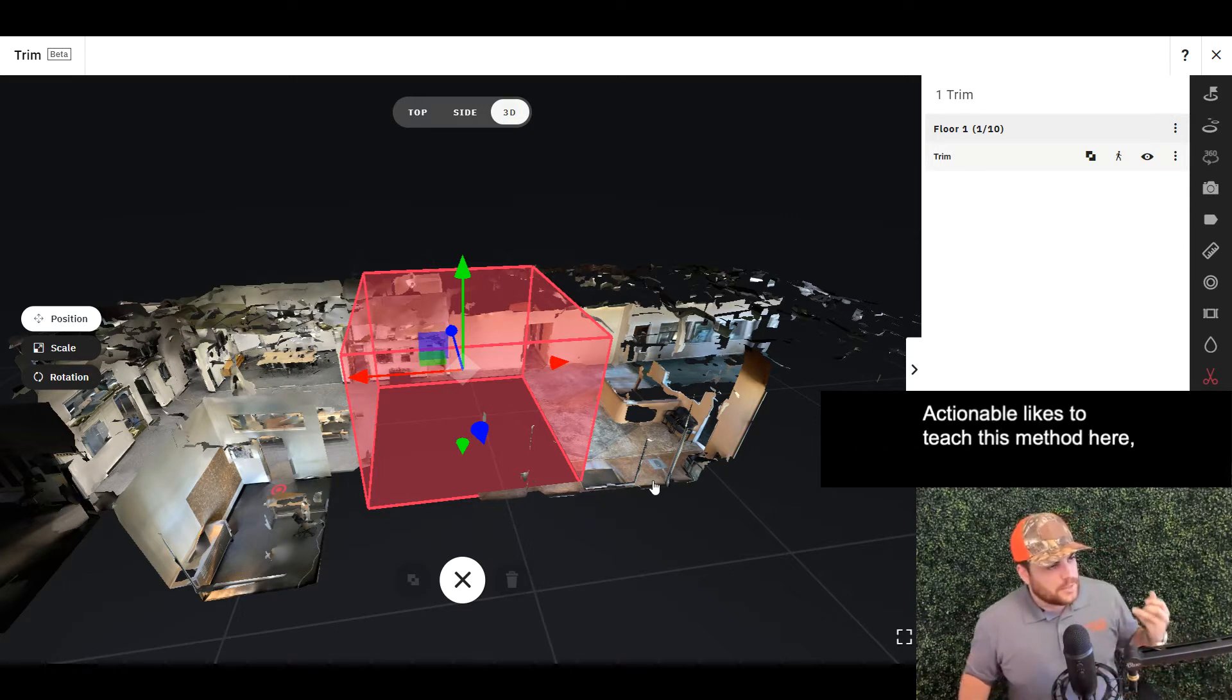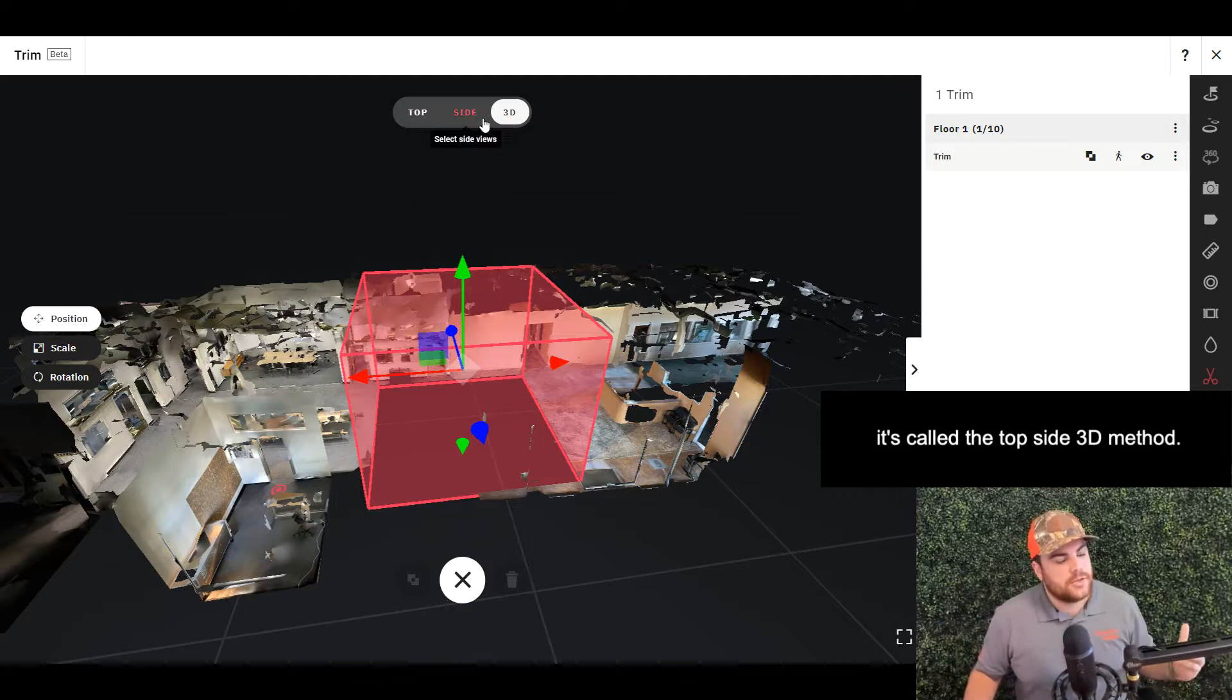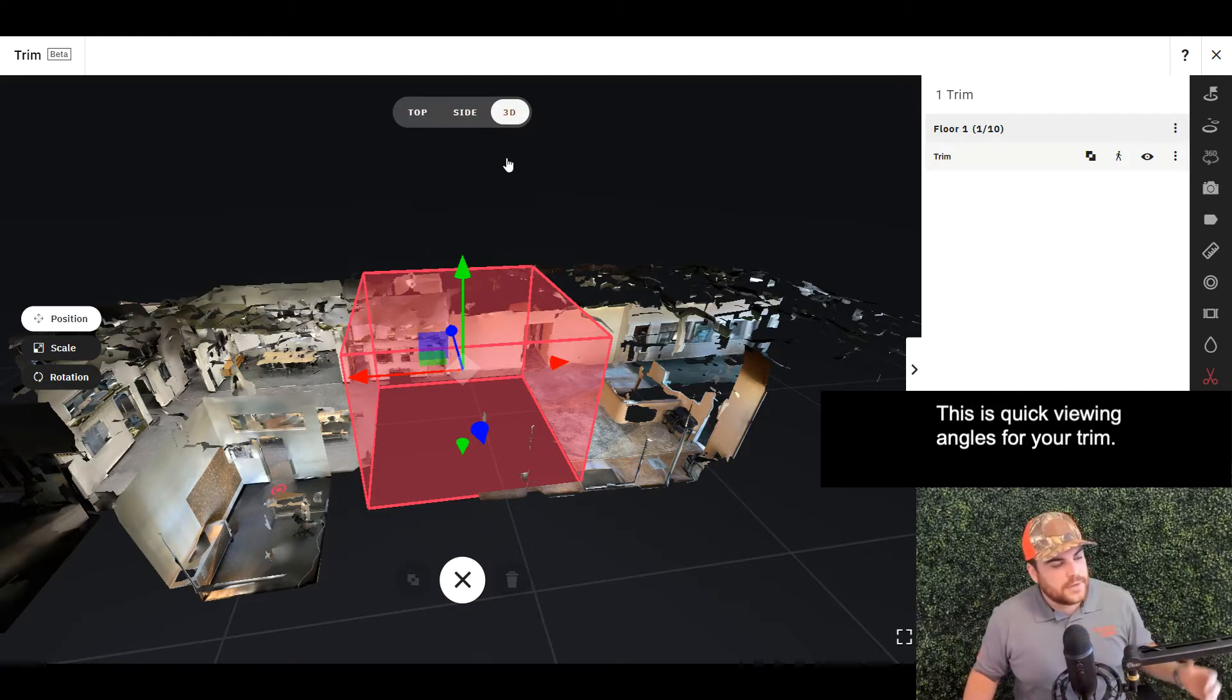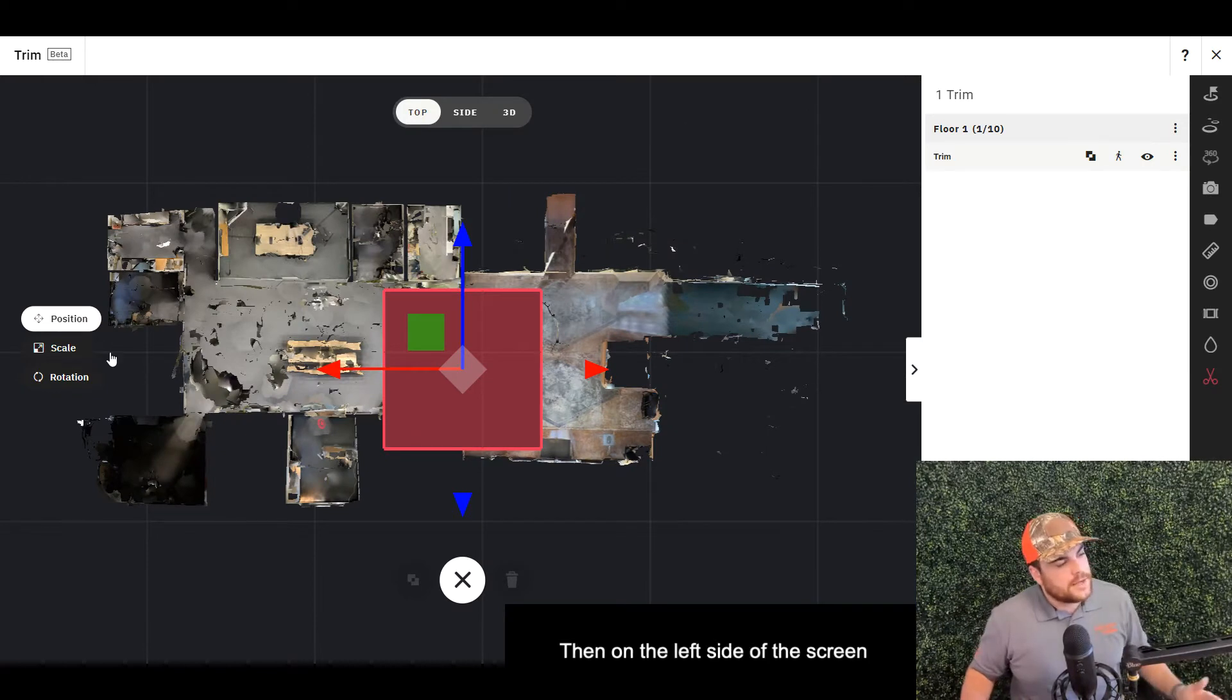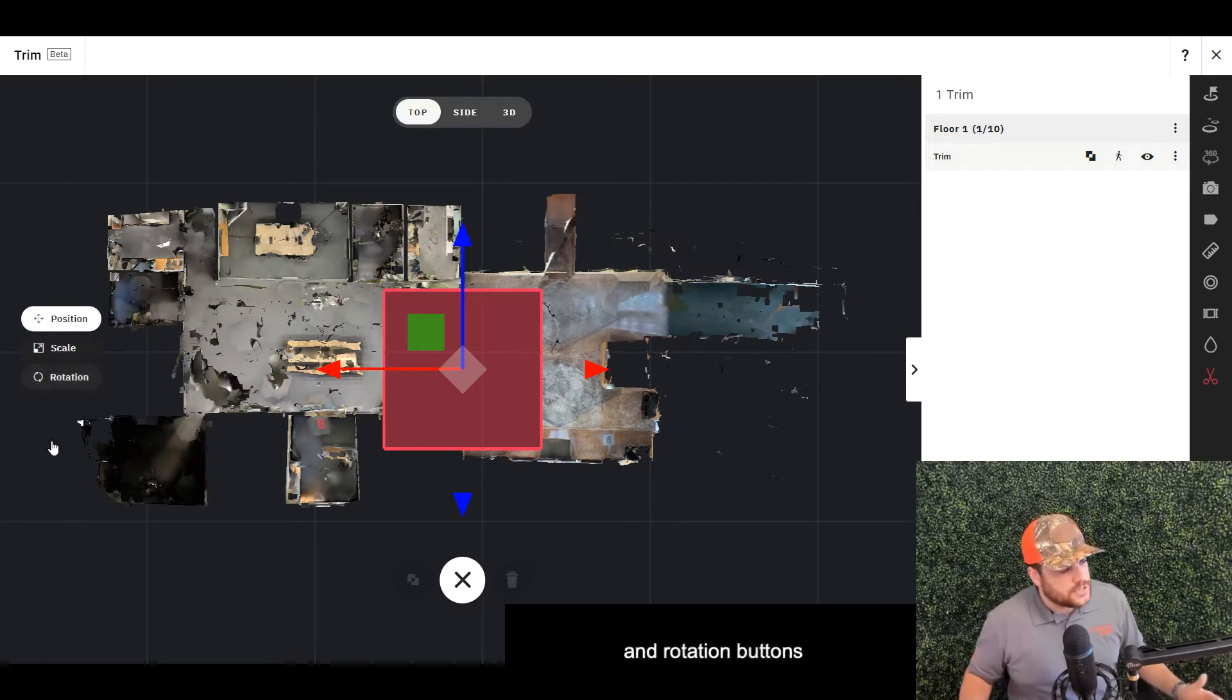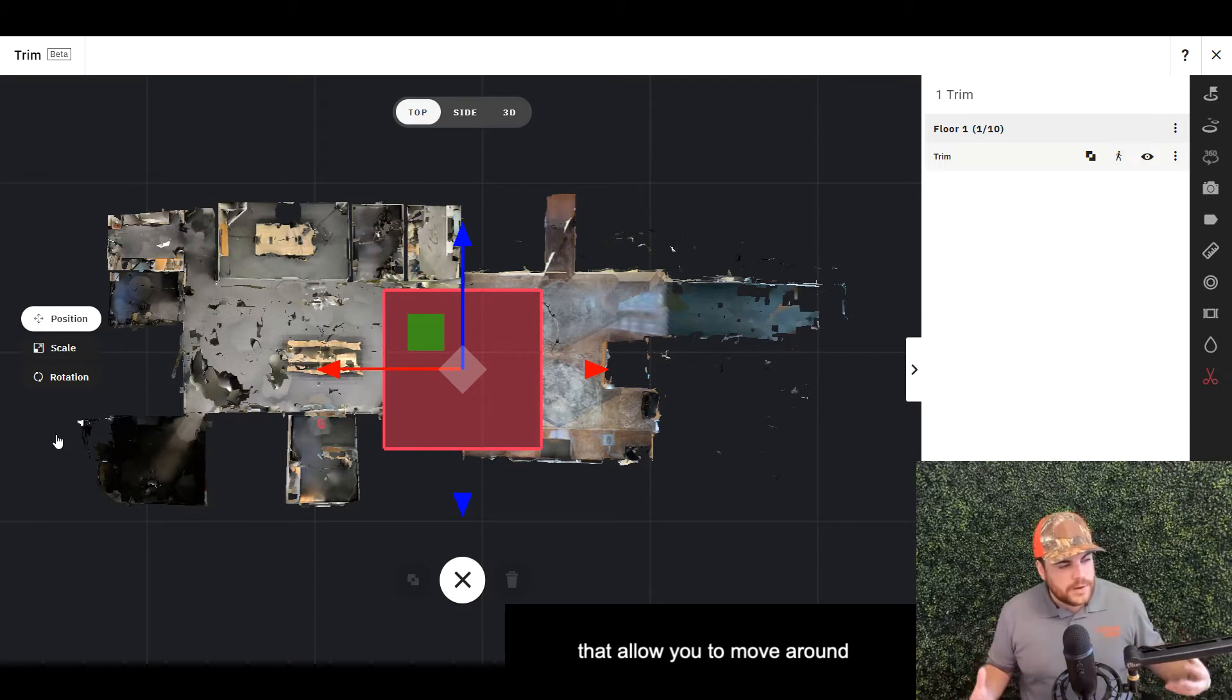Actionable likes to teach this method called the Top Side 3D method—quick viewing angles for your trim. We're going to jump into top view here. On the left side of the screen, you'll see position, scale, and rotation buttons that allow you to move around the trim in three-dimensional space.